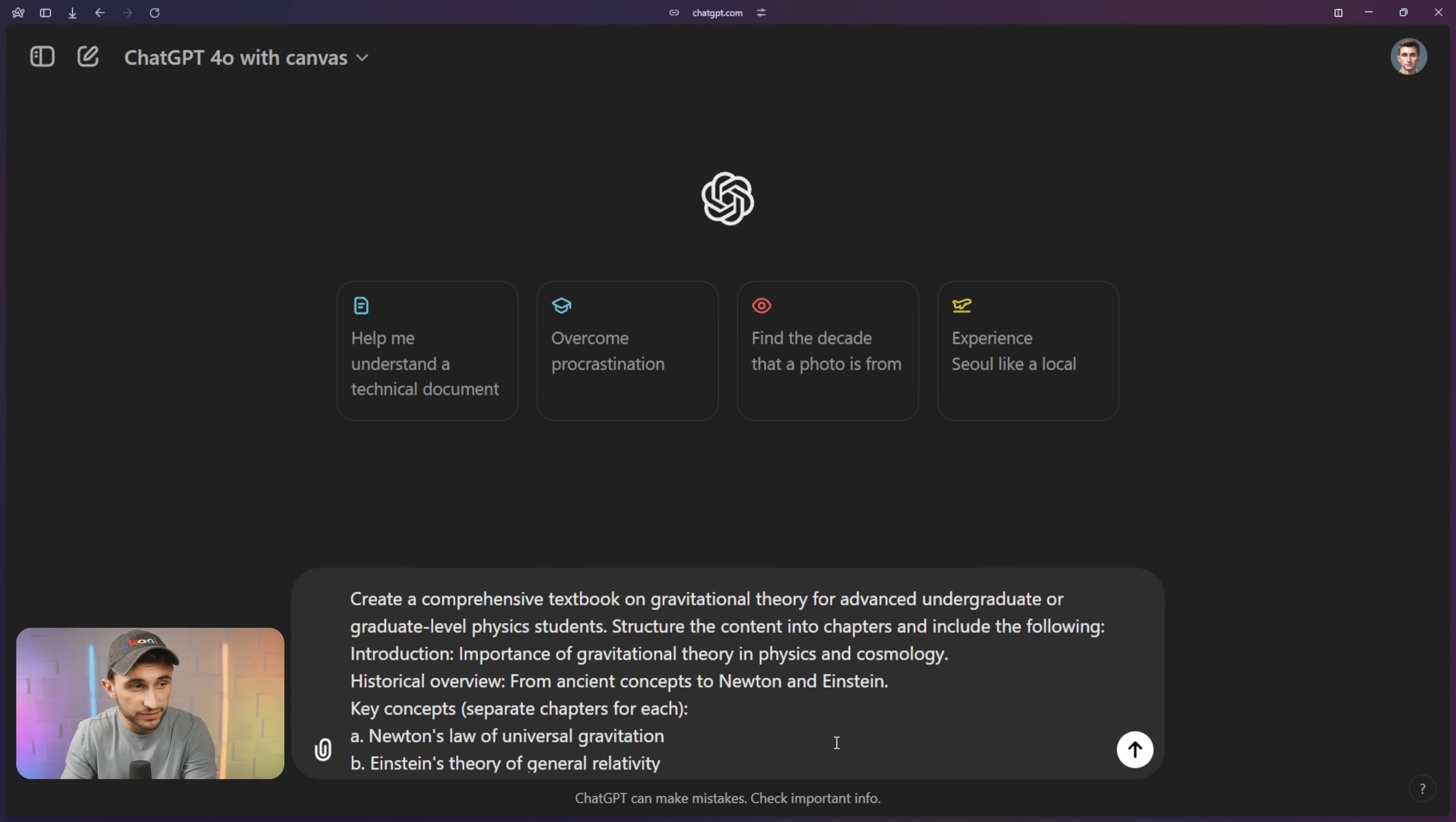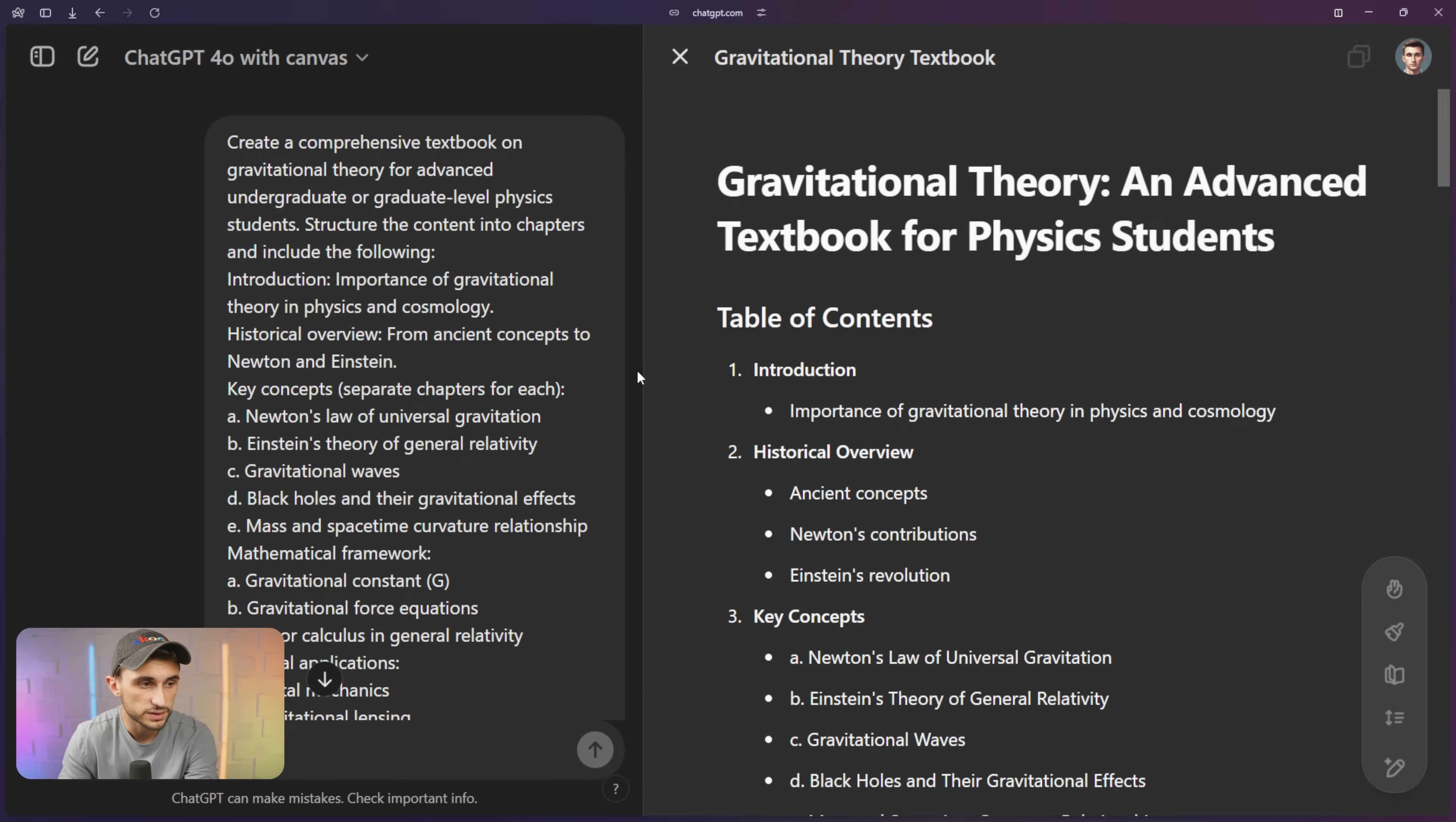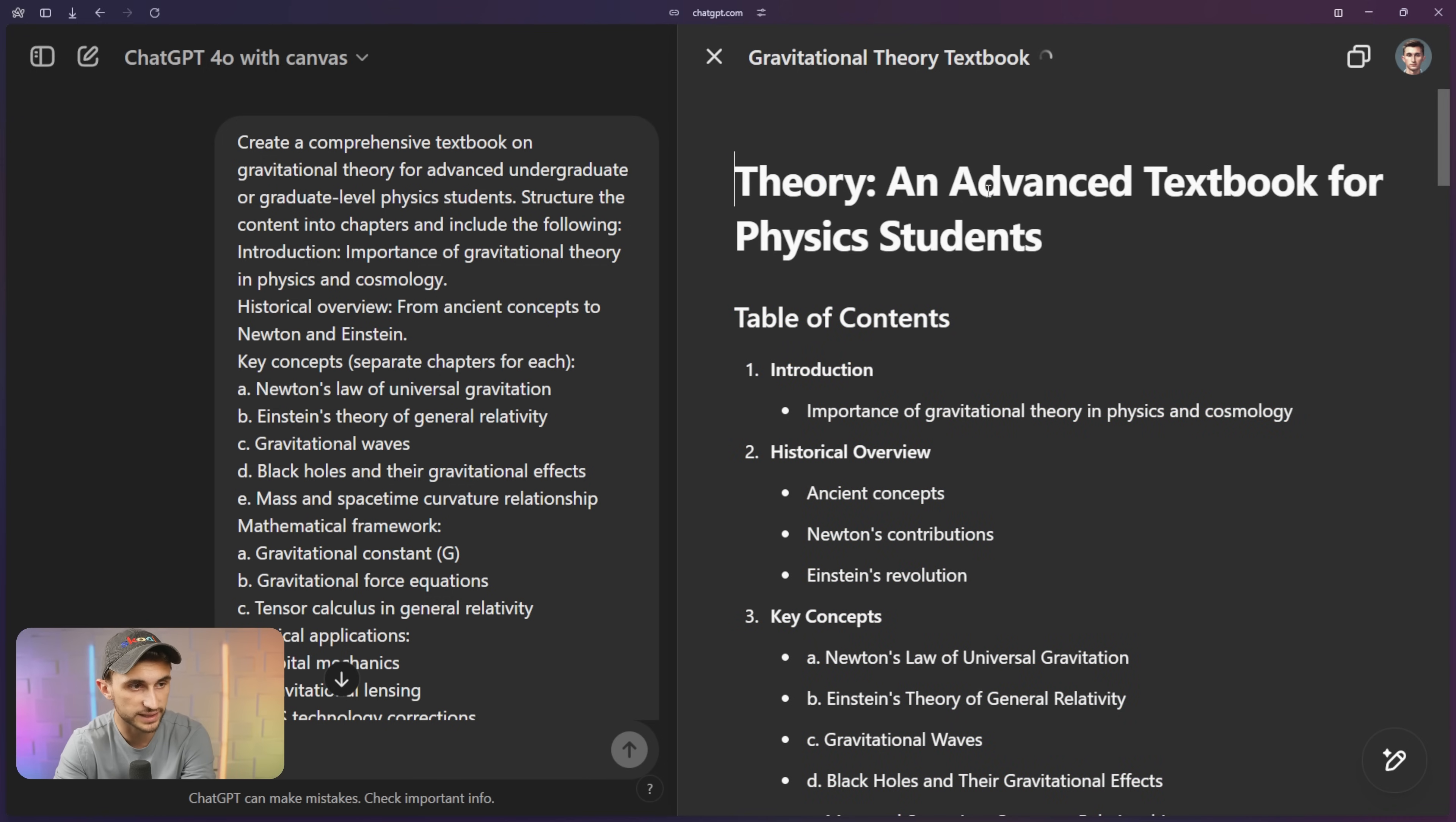Tip number two, when it comes to using ChatGPT 4.0 with Canvas is to utilize the Canvas feature for writing and coding. So I have this prompt right here that I've pasted in and I actually want to create a comprehensive textbook on gravitational theory for advanced undergraduate or graduate level physics students. So I have this prompt all complete. Let's go ahead and send it off to ChatGPT 4.0 with Canvas. So this sidebar here that just rendered our result is what we call the Canvas. And I can click into here and I can actually edit different pieces of it.